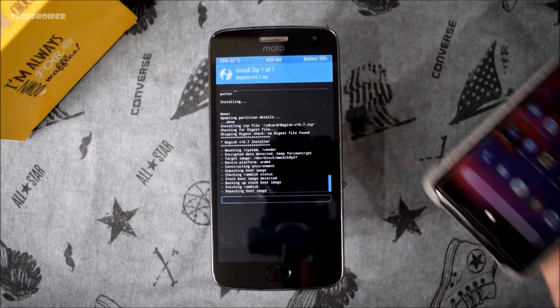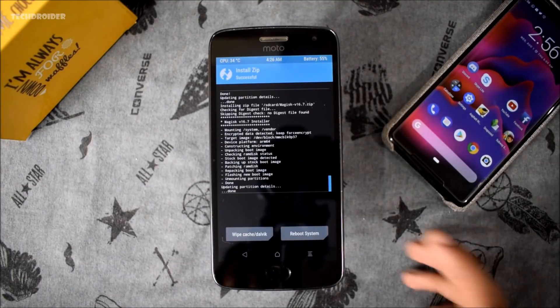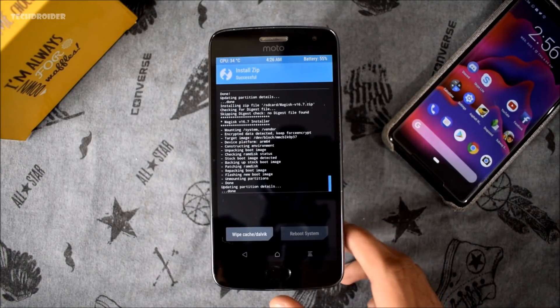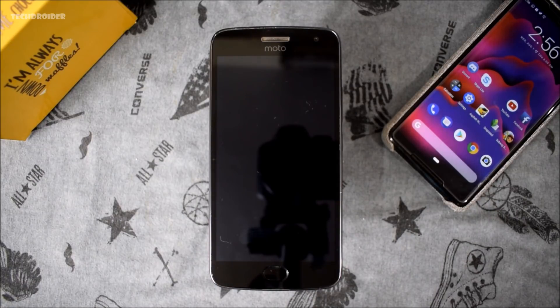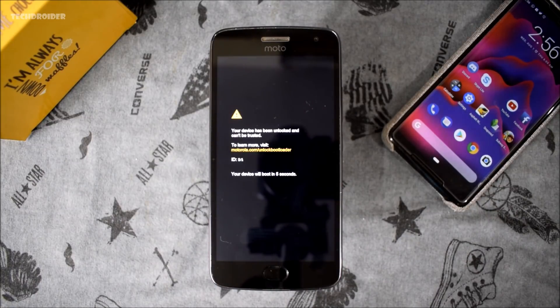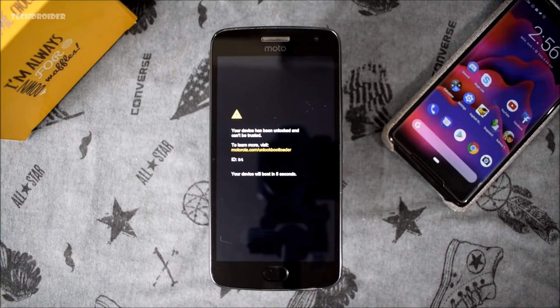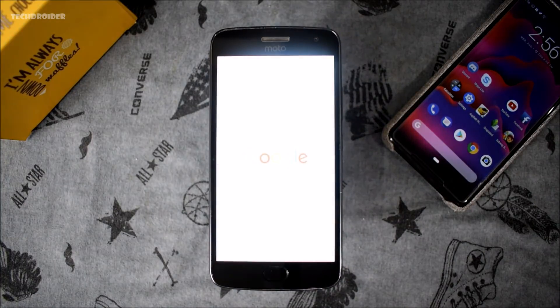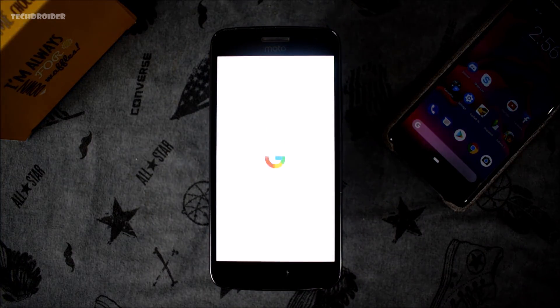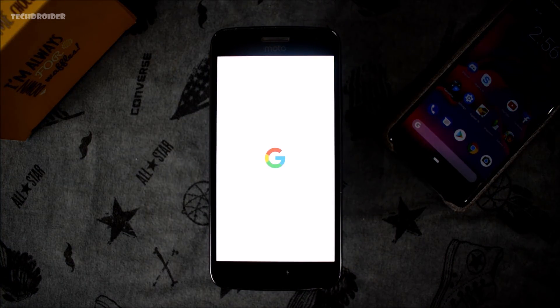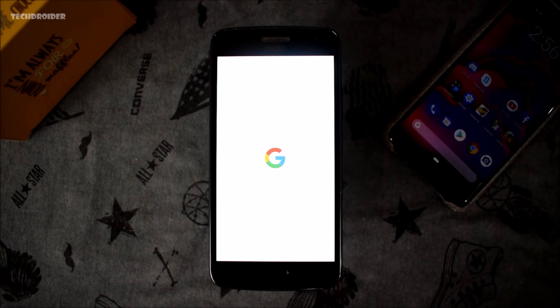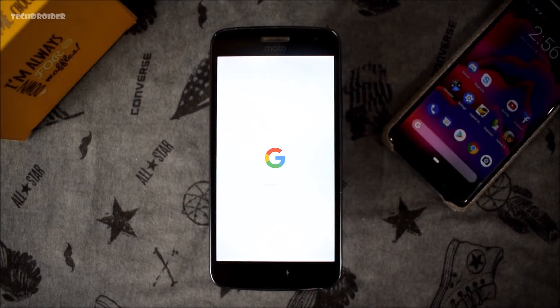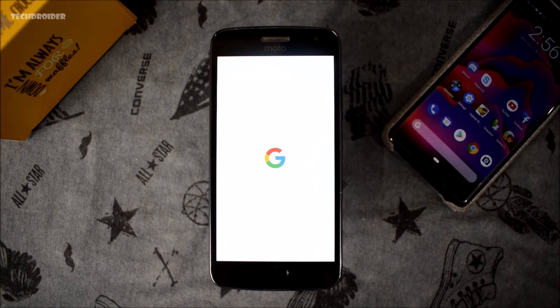As you can see, Google logo is visible. That means you have successfully installed Android P 9.0 on your Moto G5 Plus. This thing is going to take I think three or four minutes. If you get stuck on G logo, that means you have done something wrong.